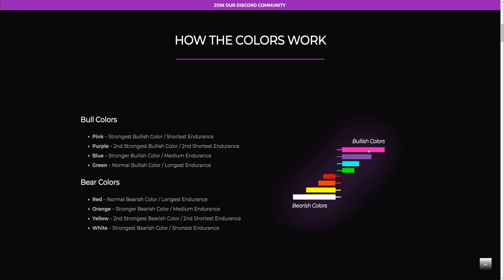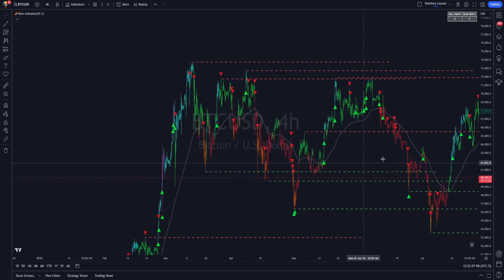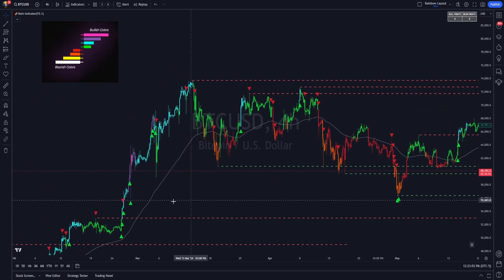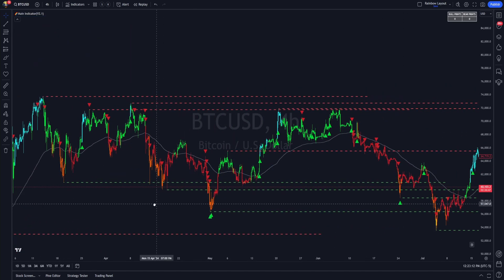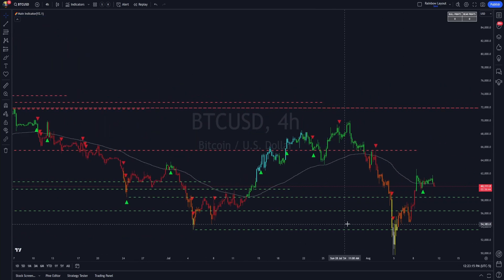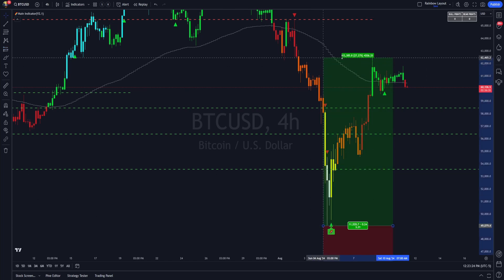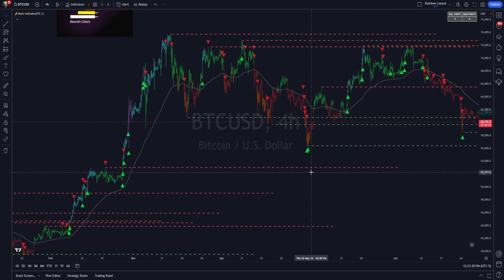The bulls can only sustain purple and pink for a certain amount of time before they have to retrace and give it back to the other team. You can see we have pink candles only being sustained for a very short period of time, rolling back over, continuing, and then getting weaker to only blues. We went into a range here for Bitcoin. We had a recent capitulation event where they actually printed white candles for a very brief amount of time, then price proceeded to give it back over to the bulls, who responded with a 28% mean reversion.